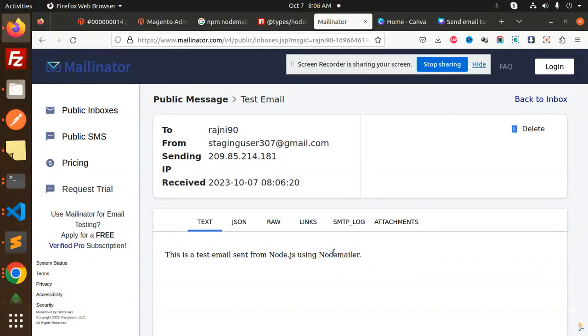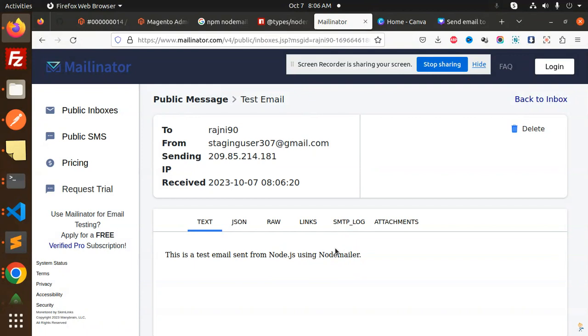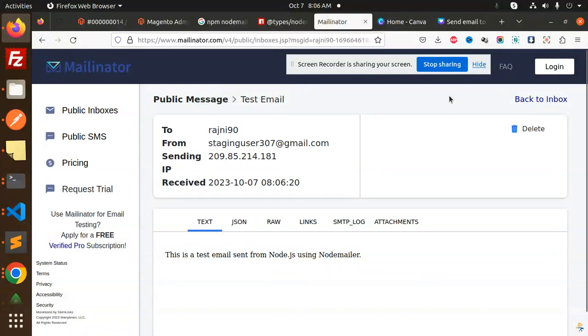You can see that we are successfully able to send emails with the help of TypeScript in Node.js. Any doubt or query, let me know in the comment section. Thank you so much for watching this video. Have a great day.